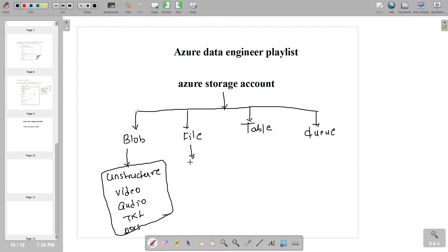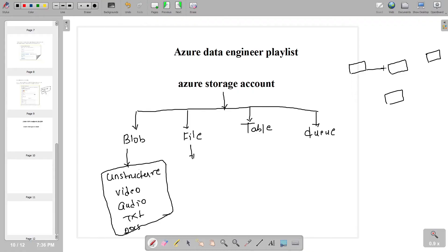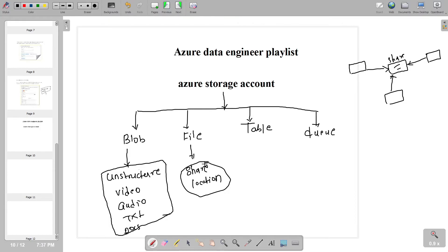Now let us try to understand file storage. Suppose you are working in a company where one team is working in Bangalore, another team in Mumbai, and another team in a US location, but all working on the same project. You want a shared location so that everyone can access the same files — upload and make changes. In that kind of scenario, we generally use file storage.